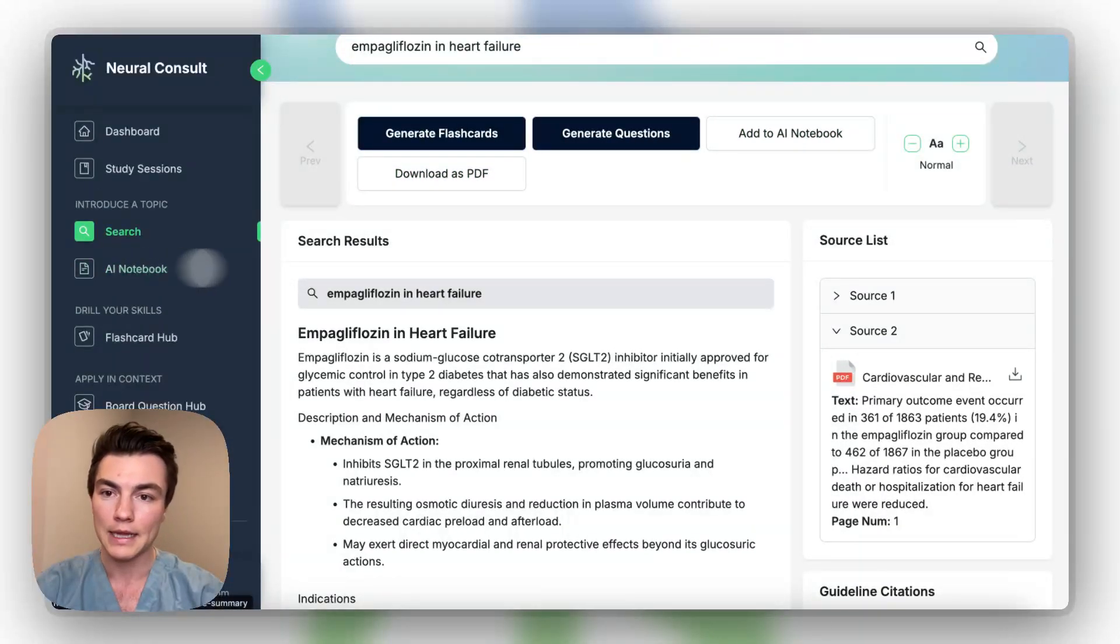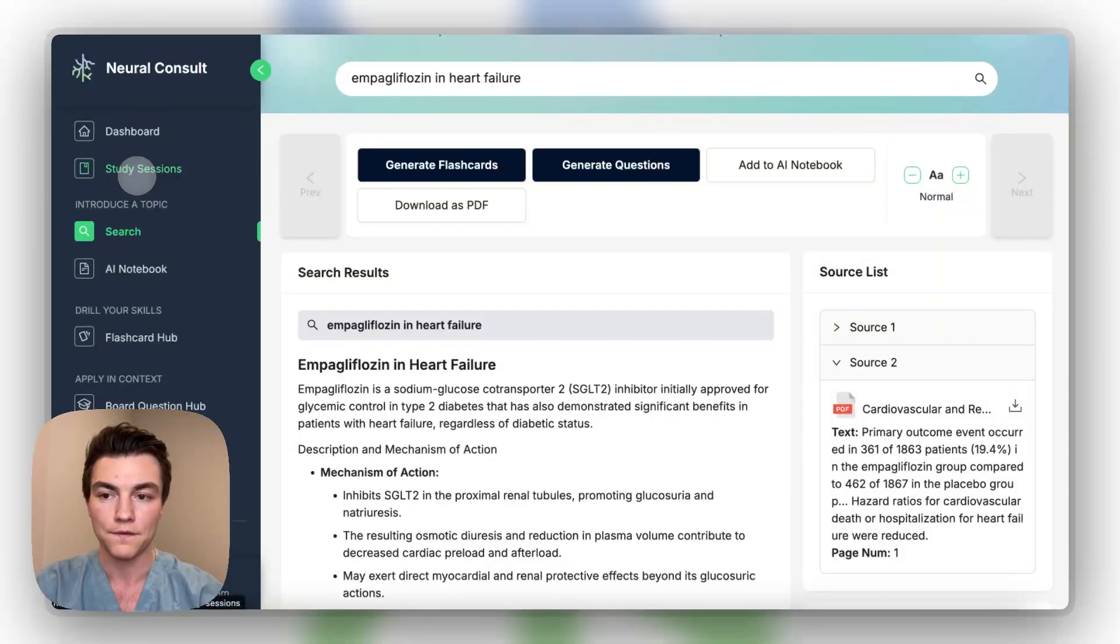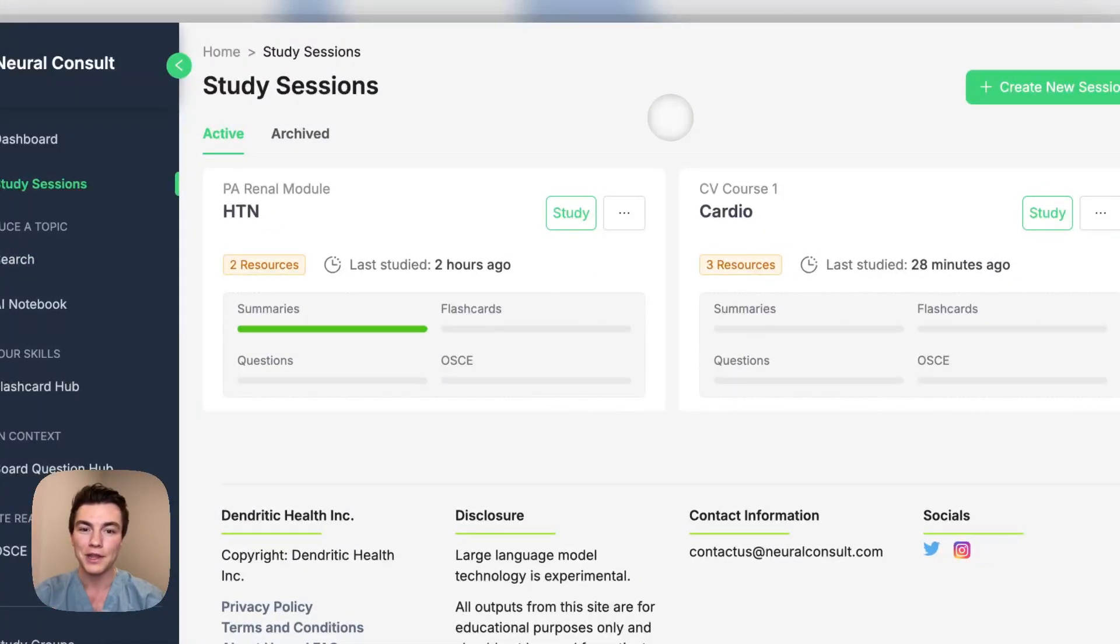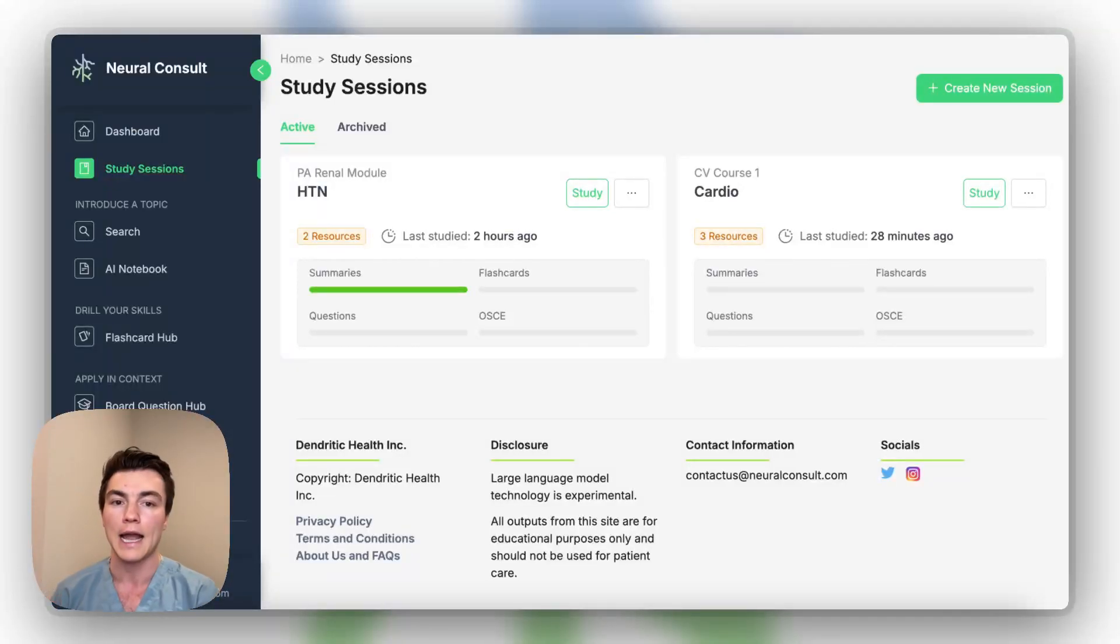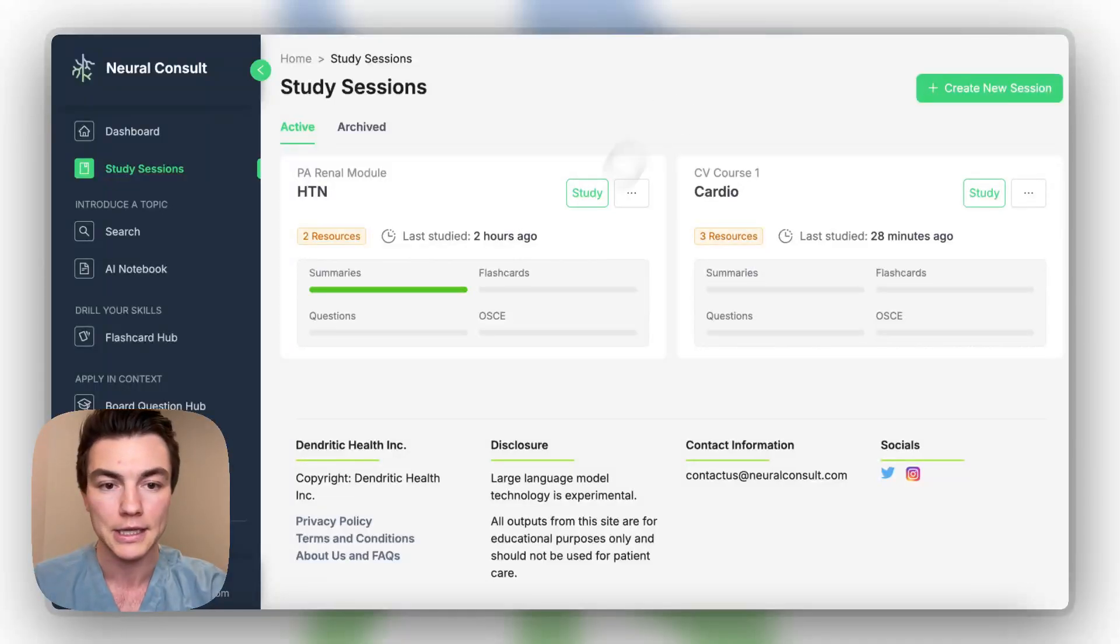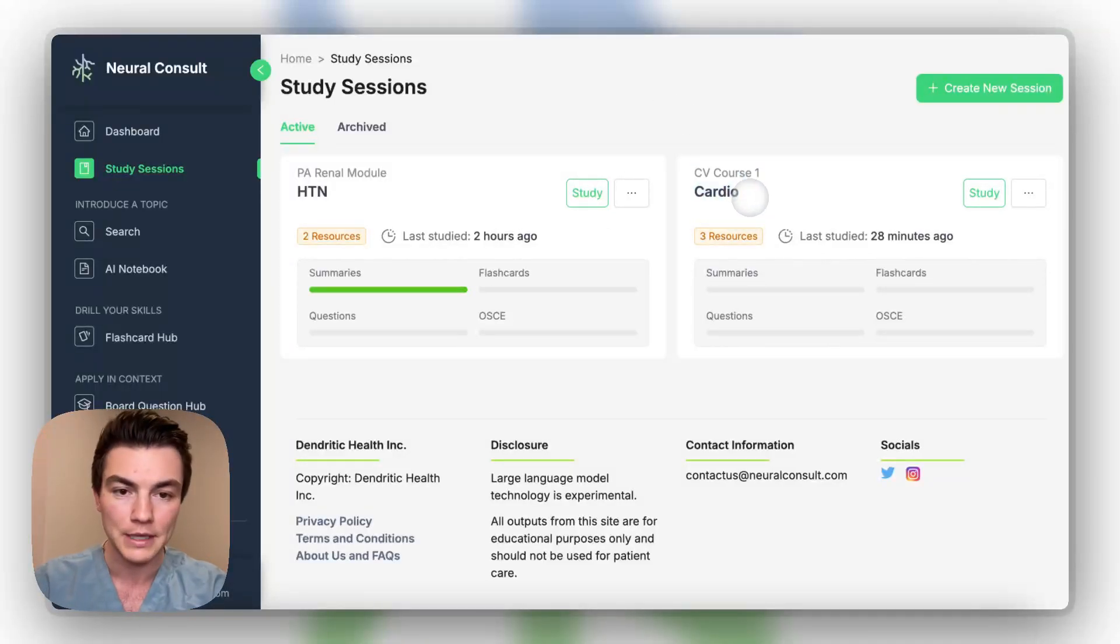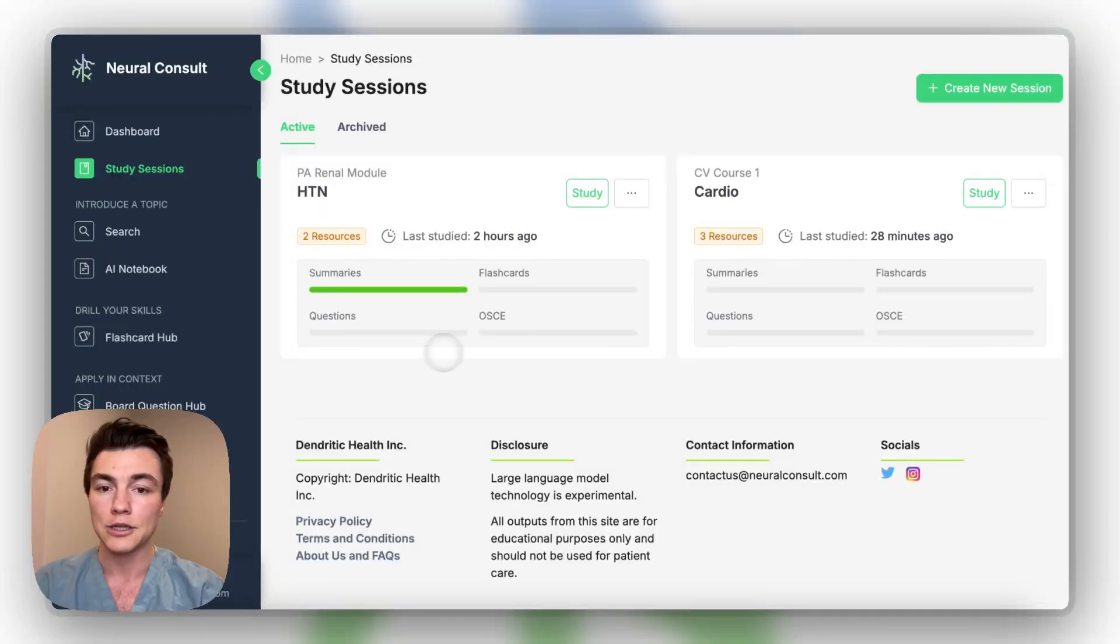And then last but not least, and certainly not least, because this is my favorite feature, is study sessions. So how do we put this all together? All of the different features on the site are kind of, they live alone on the left side. But we also put them all together in a nice streamlined way, which we call study sessions. So we'll go through this again. Our theme today has been cardiovascular and kind of heart failure.